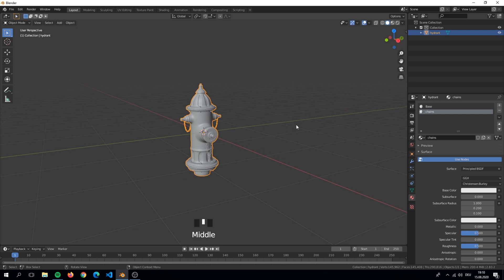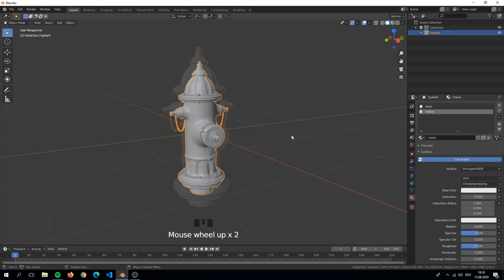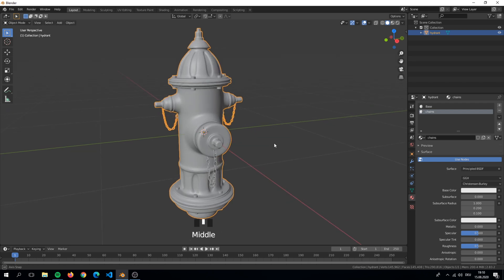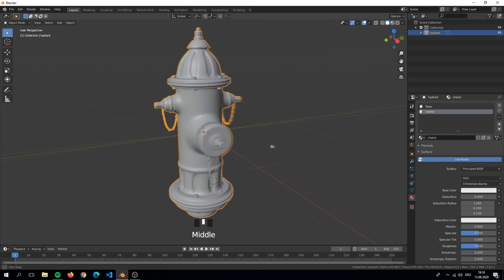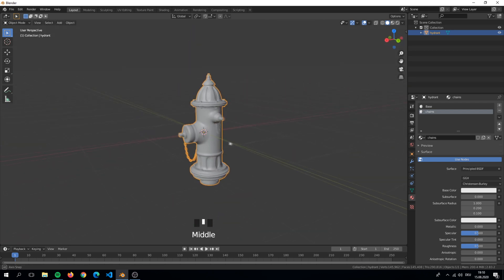Before we paint in Armor Paint, we need to set some things up. Here in Blender I have my hydrant object that can be found in the description below.